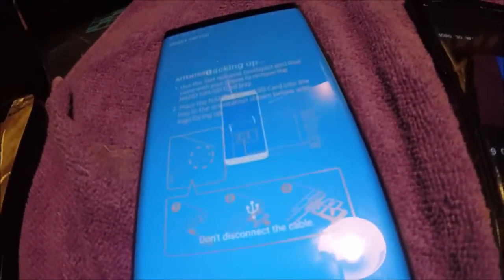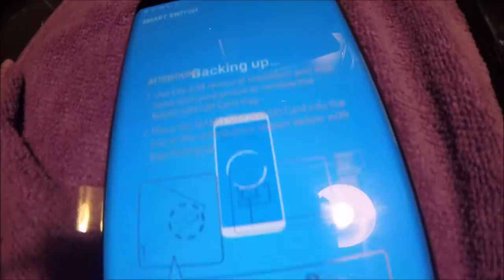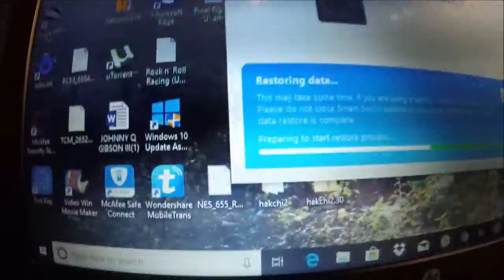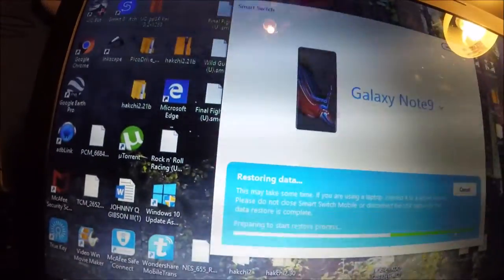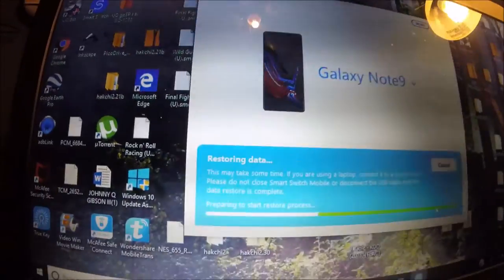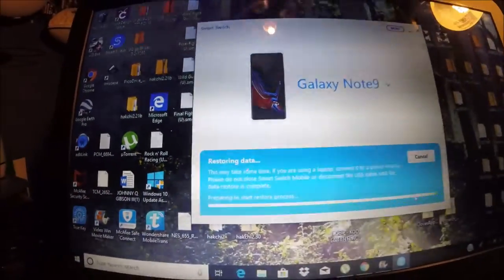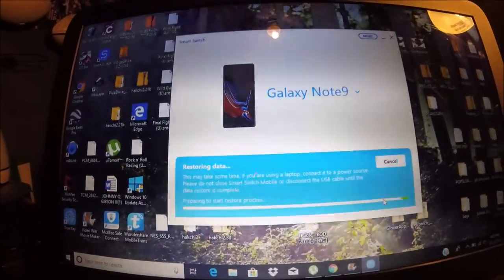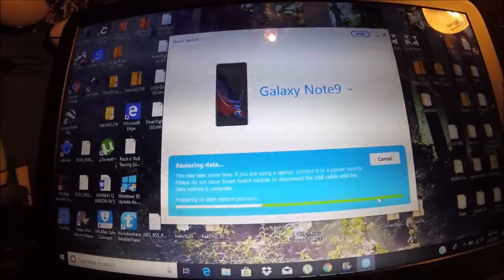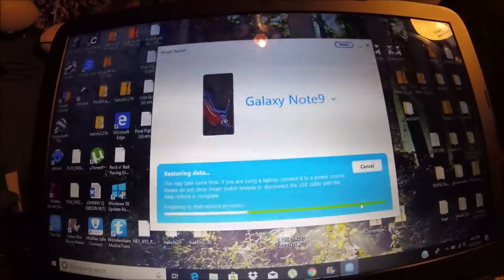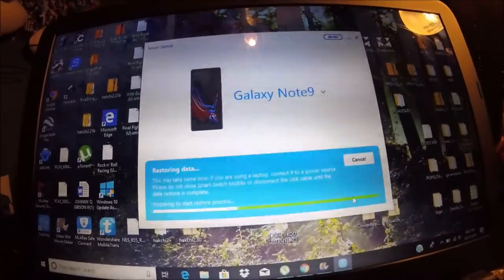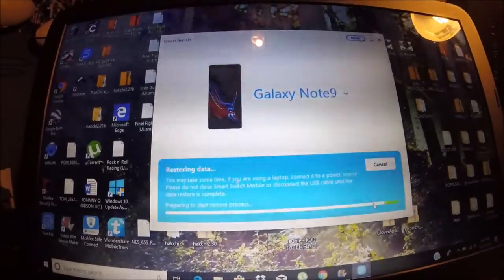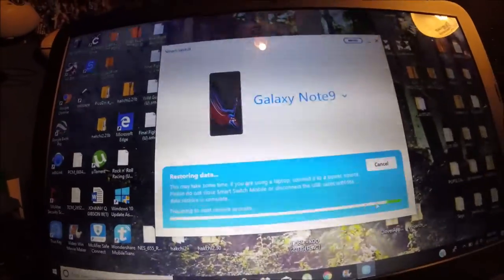Right here you see it says backing up. I still have my screen protector on there in case you can't tell. Preparing to start the restore process. I'm going to sit for a little bit till it gets started and then pause, and then I'll come back when it's almost complete.